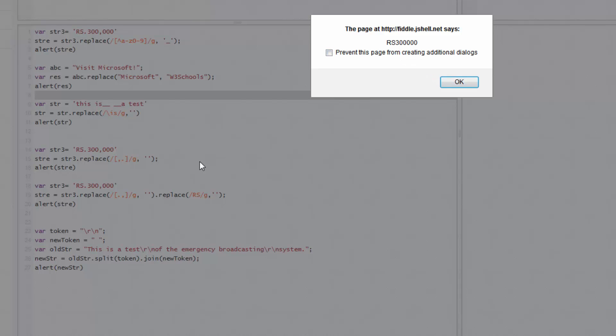Rupees 3 lakh is the output for this first function, and 3 lakh for this second function. Thank you for watching this video. If you like this video, please subscribe to my channel.